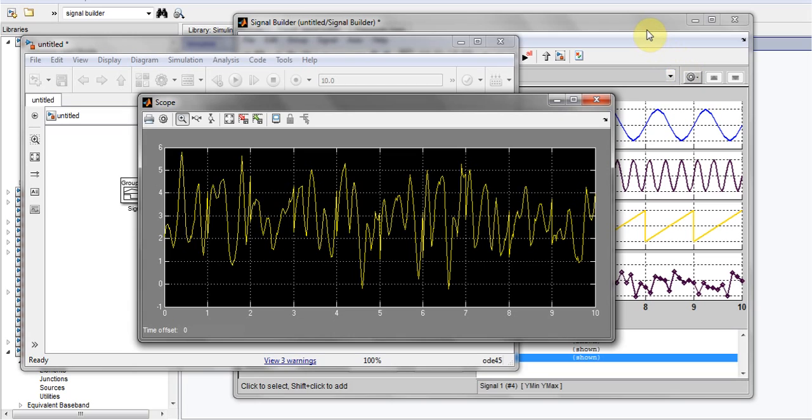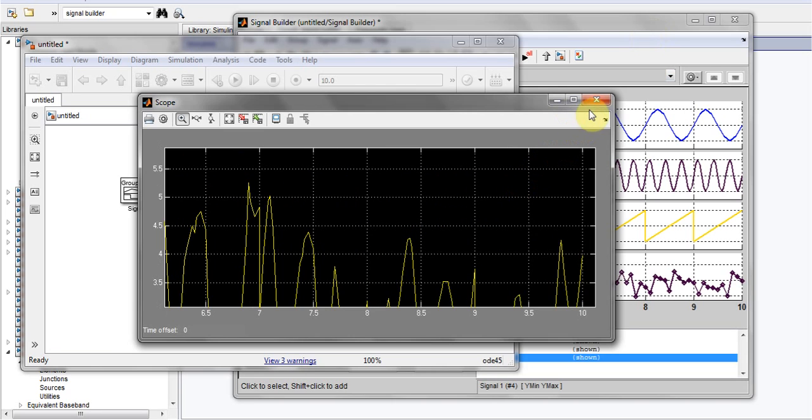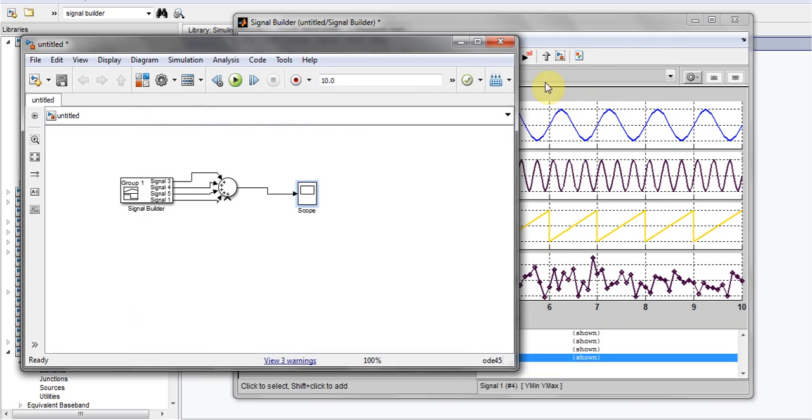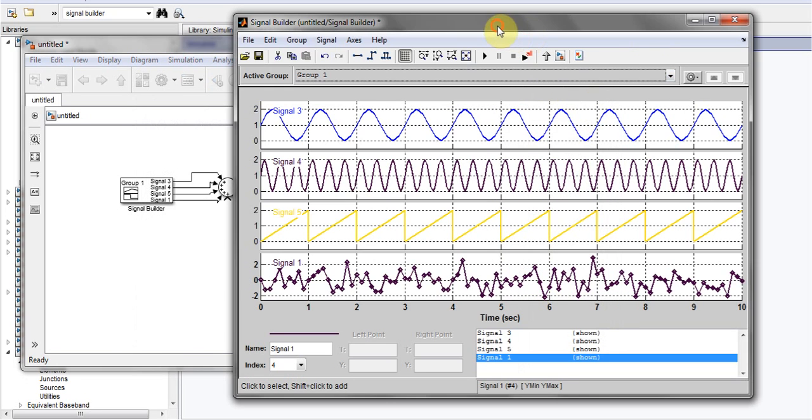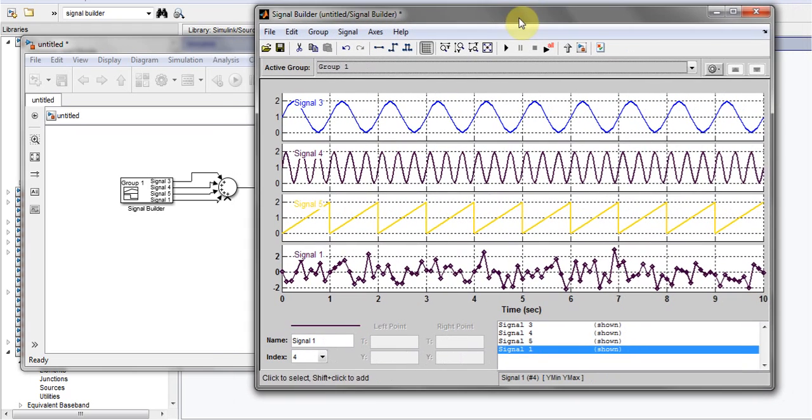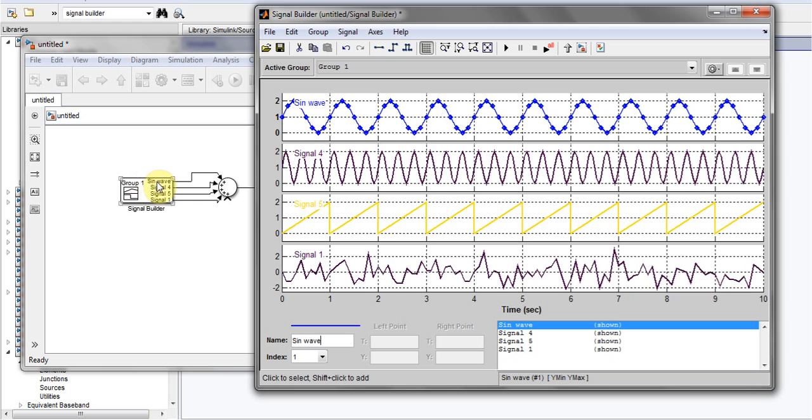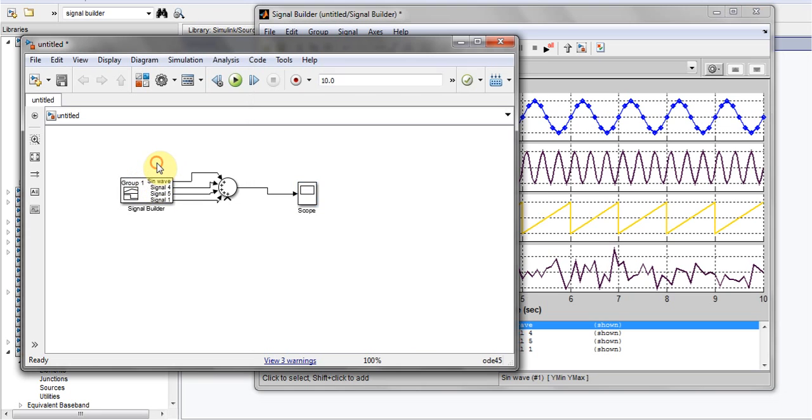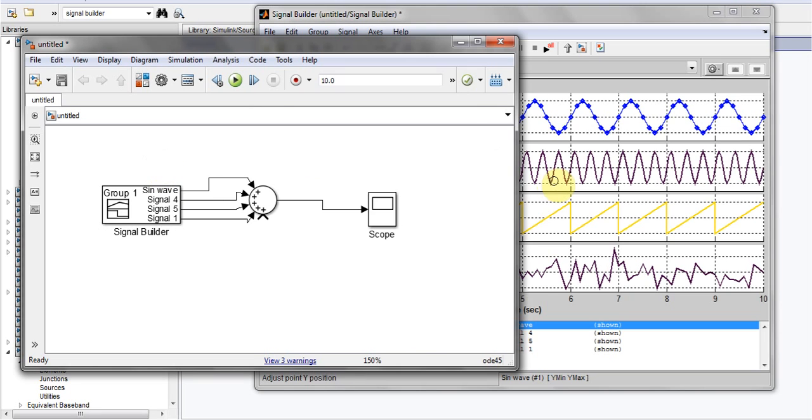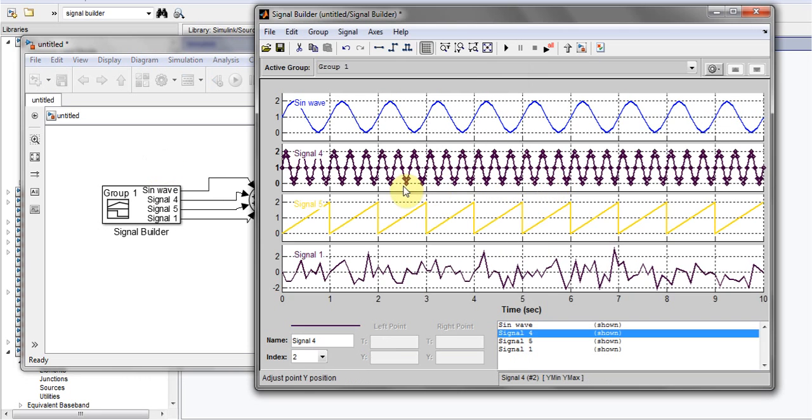It's a very simple and easy block. You can also change the name of the signal as well. For example, I want to click signal number three and I'll name it sine wave and press enter. As you can see, this is changed to sine wave now. Here is one sine wave with the frequency of three.